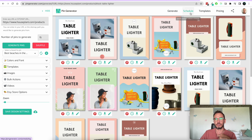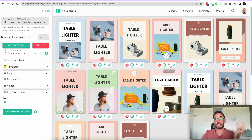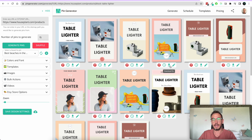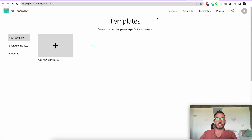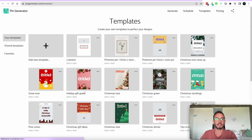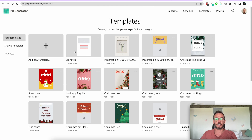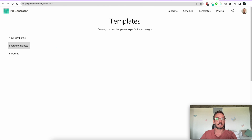Once you're happy, I like to click Schedule All and all of the pins go up onto your Pinterest profile into your scheduling queue. Additionally, if you want to make your own templates, you can go over to the template section and edit any of the templates or create your own.